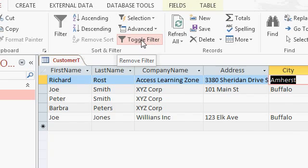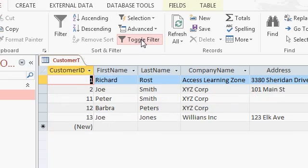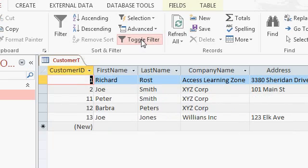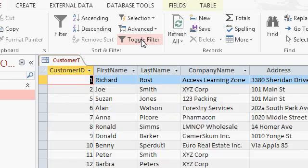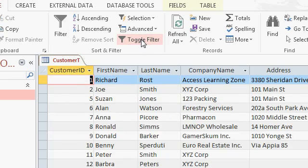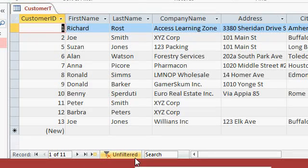If I click that, it turns the filter off. See? On or off. It will keep your last filter settings so you can turn them on and off if you want to. See that? Notice down here it now says one of eleven unfiltered. That means there's no filter applied.